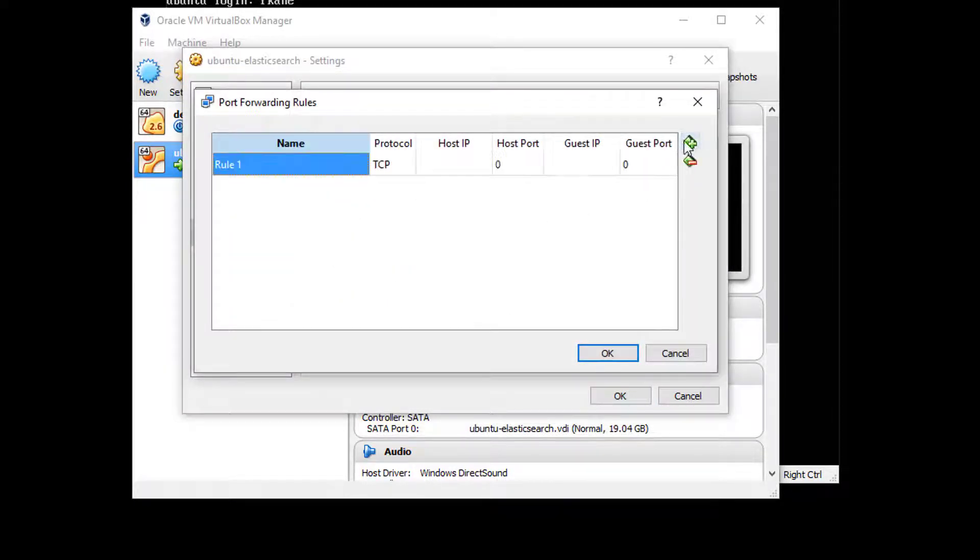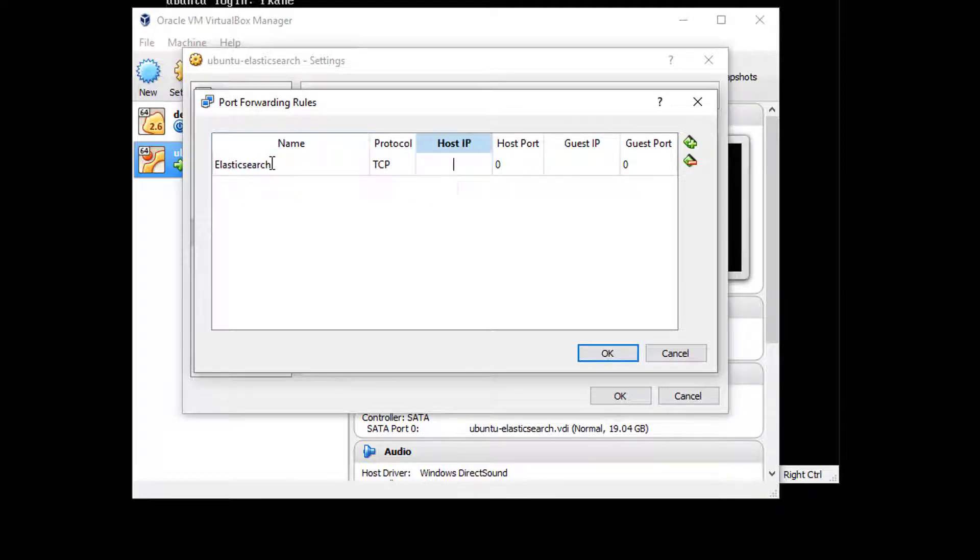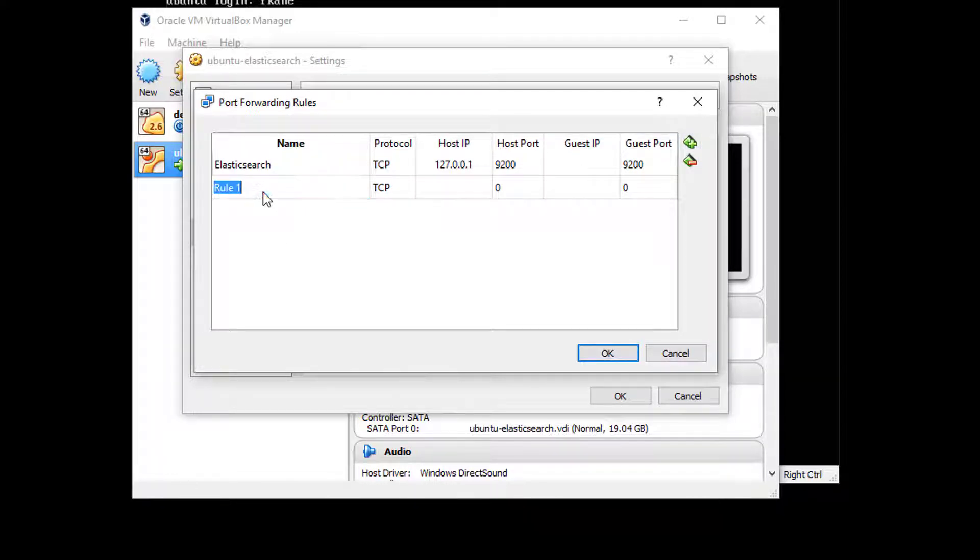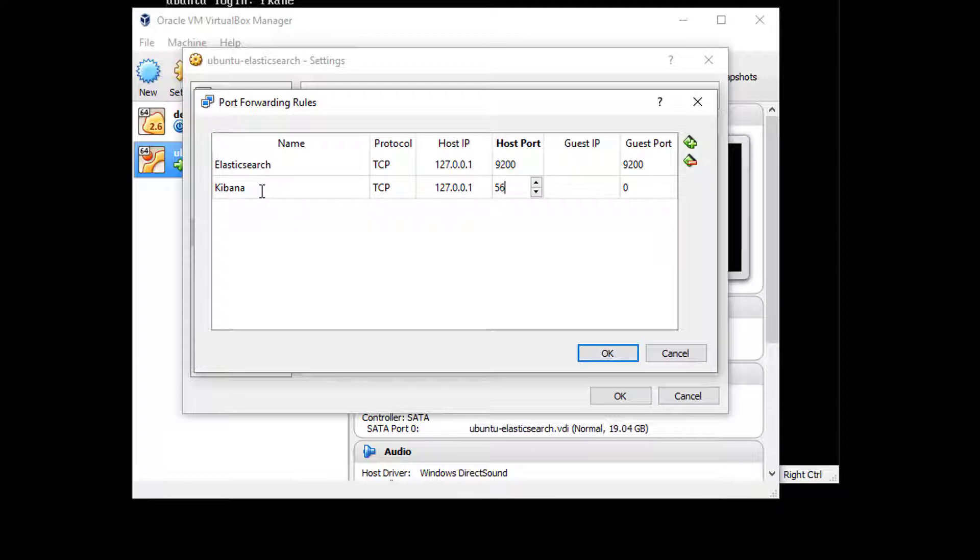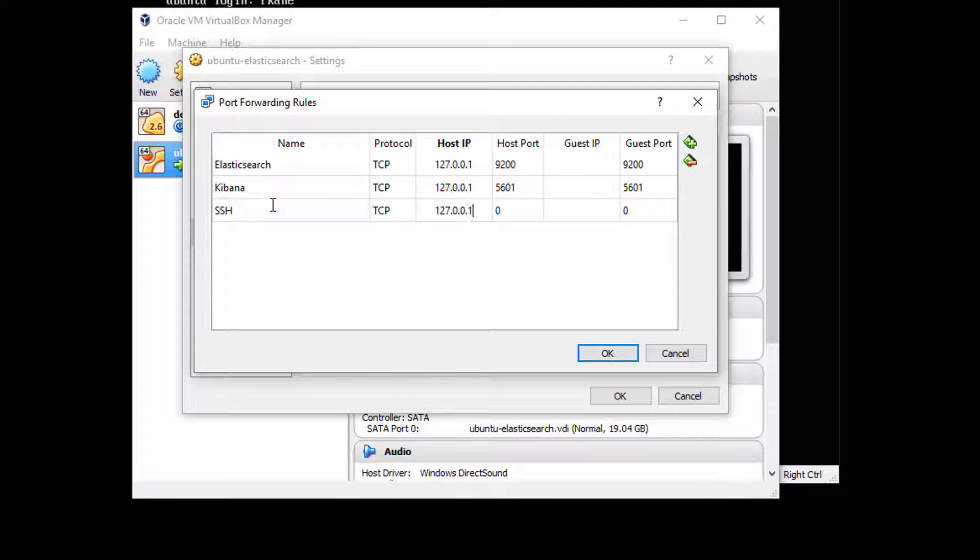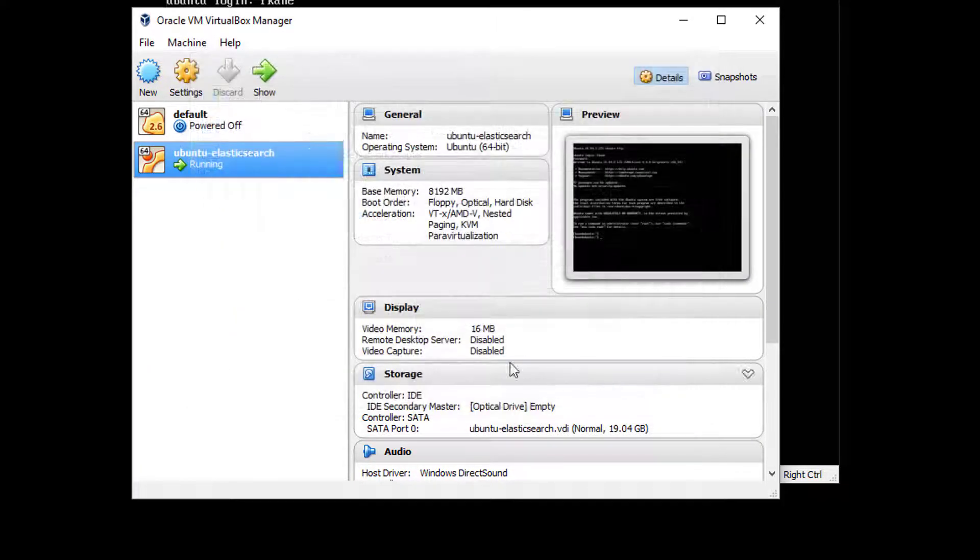And hit the add button here. We're going to create a port for Elasticsearch itself on 127.0.0.1 on port 9200 for the host and the guest ports, just like that. Hit the add button again and we'll also add a port for Kibana, which we'll talk about later. It's the web UI for Elasticsearch also on 127.0.0.1, port for this is 5601, just like that. And finally, we'll open up a port for SSH because we need to connect to this thing somehow. That's also going to be 127.0.0.1 and this time port 22. So everything should look like this at this point. Double-check and if it looks good, hit OK. OK again and we're done with that for now.